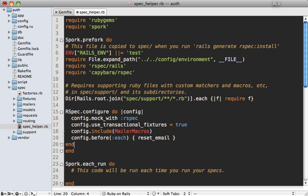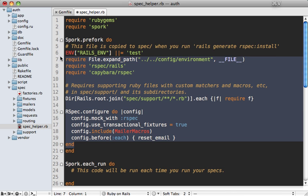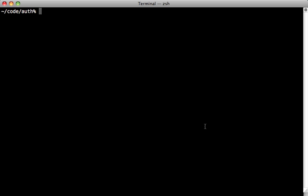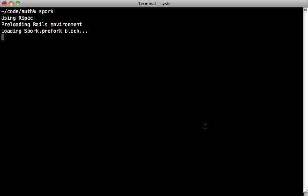To use Spork, just run the spork command to start up the Spork server. This is where it's going to run the prefork block, so it only runs one time.